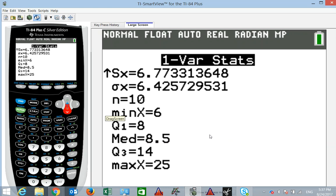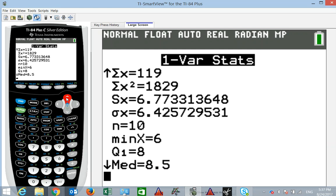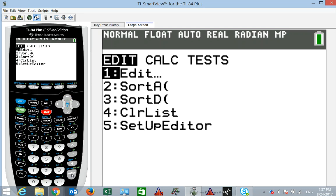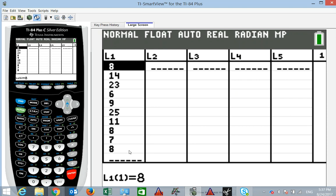We haven't talked about the mode yet. Going back into STAT and EDIT, we can look at the data values we entered. We can see 8, 8, and 8 — the mode is the value that occurs most often in a data set. In this case 8 occurred the most. Sometimes your data set won't have a mode — you just say no mode. It could also be bimodal. It's not actually a great descriptive measure of central tendency.